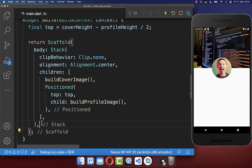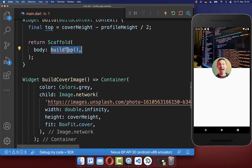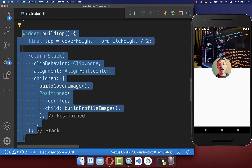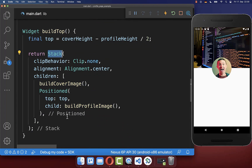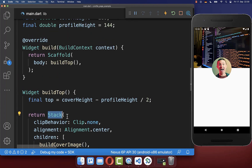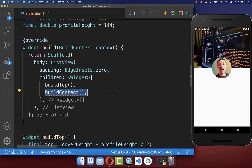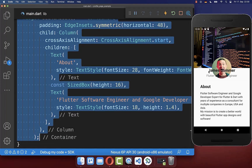Before we do this we refactor our code a bit. We extract this code and move it inside a new method. We create the build top method which contains the stack as before. Now we can create the main content below our cover image. We create a ListView and put the content inside under our top section, which is basically another method containing basic text widgets.